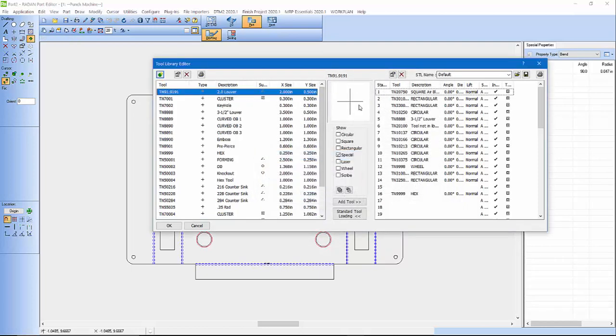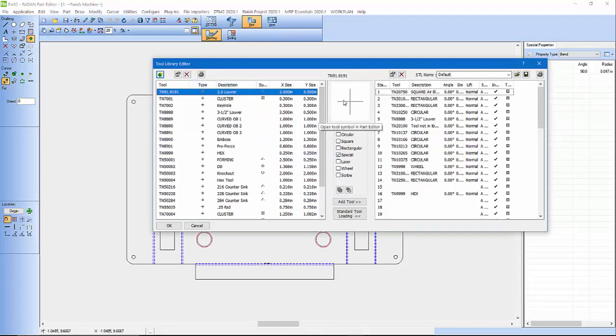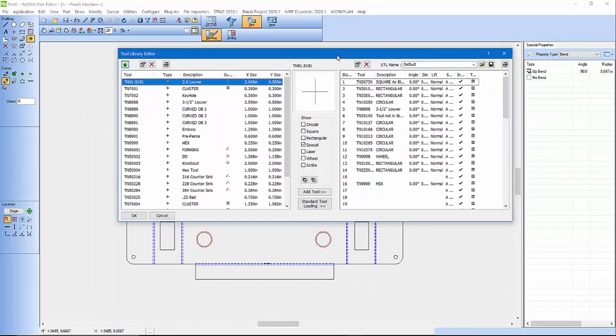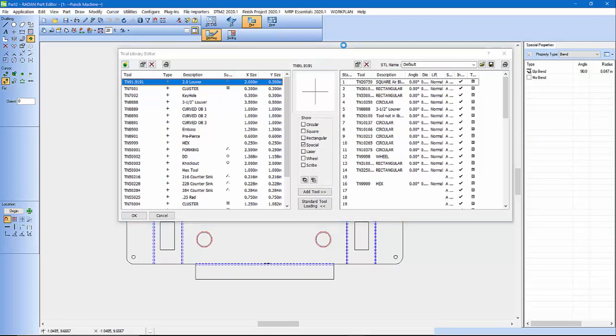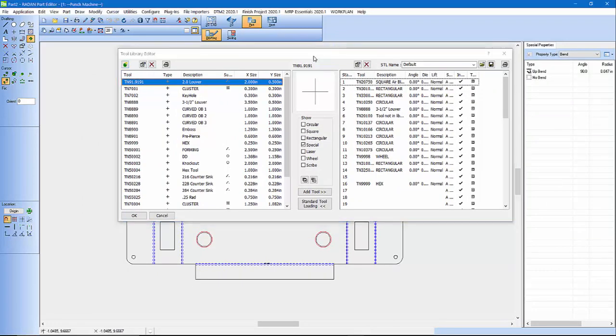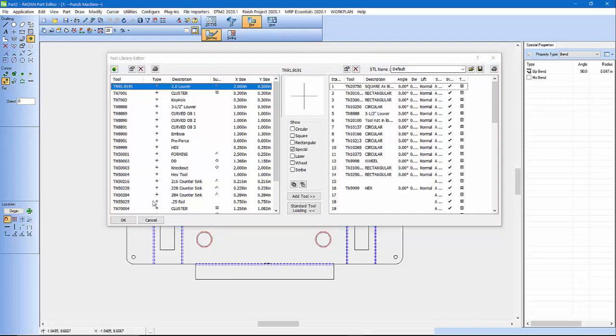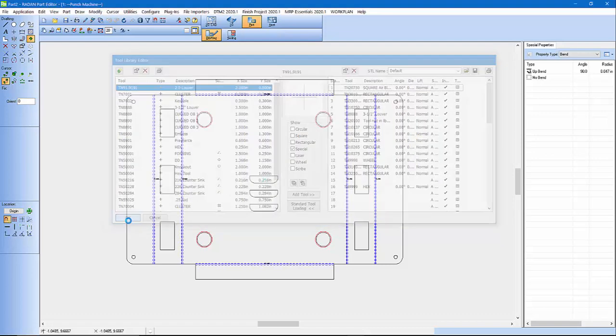And it says yes, create a symbol. So now it's created a symbol for that tool. In Radan before, in the older versions, you had to usually go and look for the tool, open that symbol, and do some other stuff. But I should be able to go there.